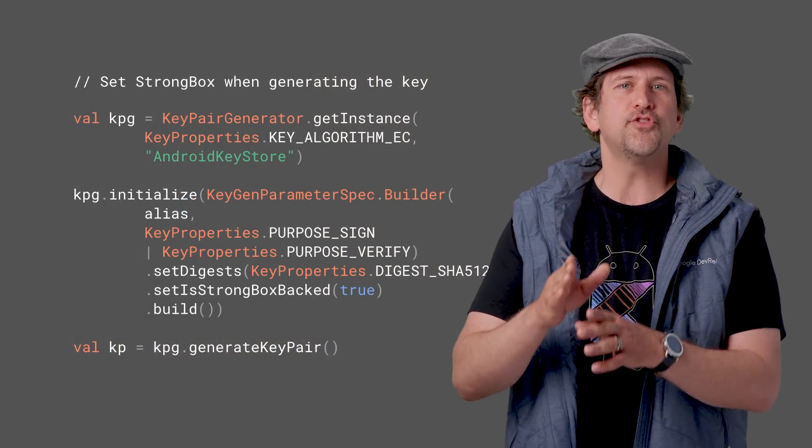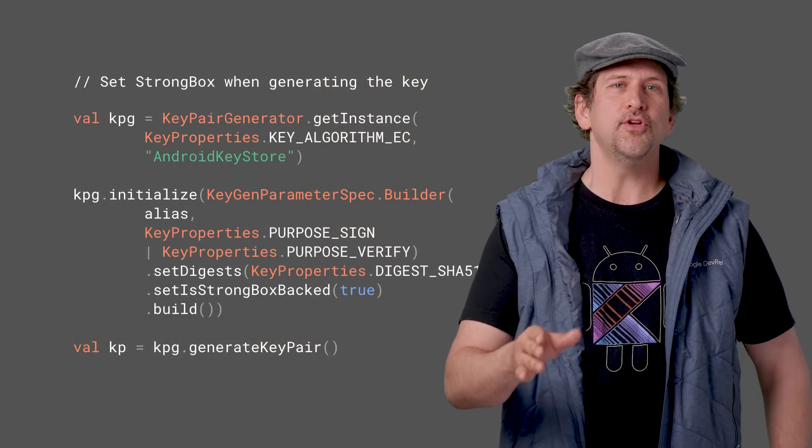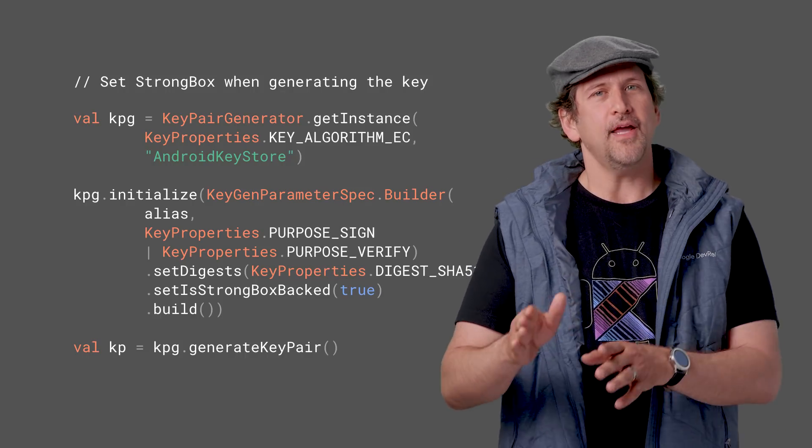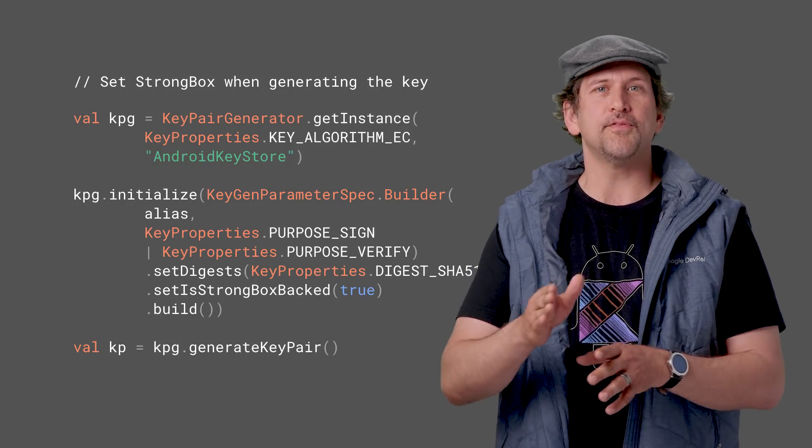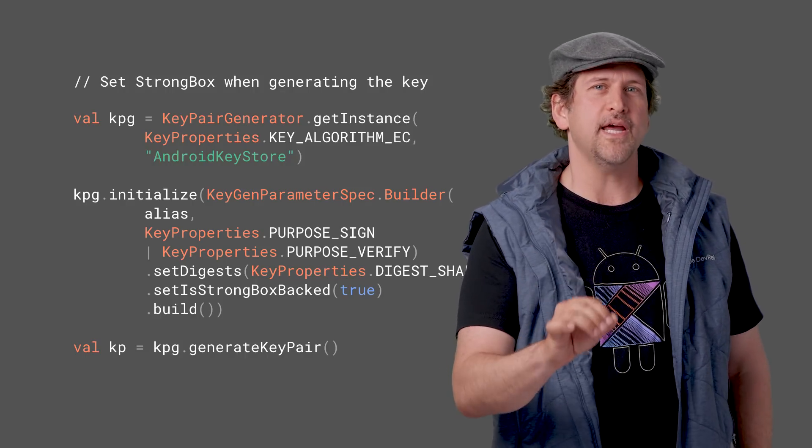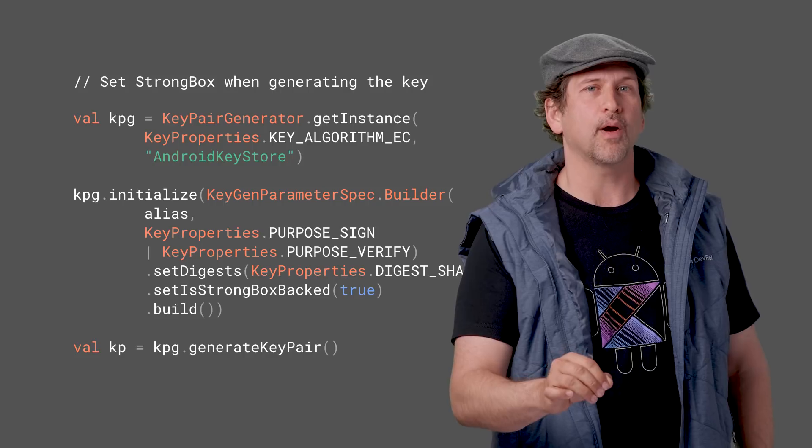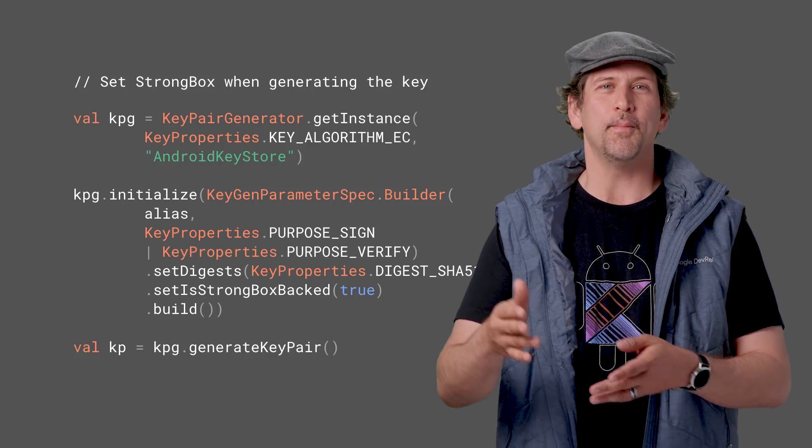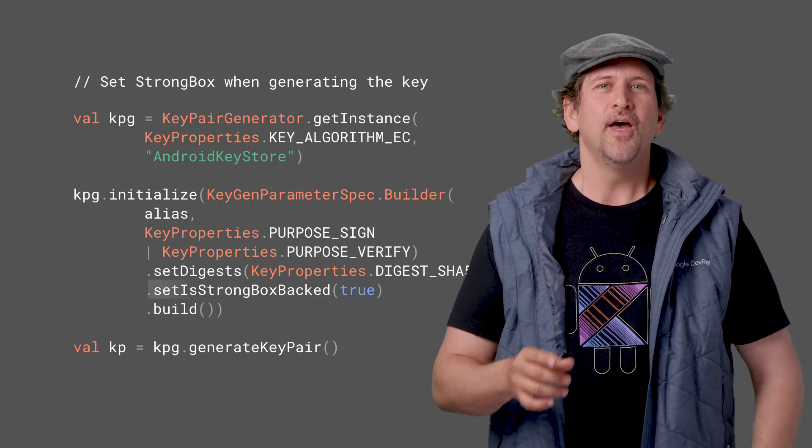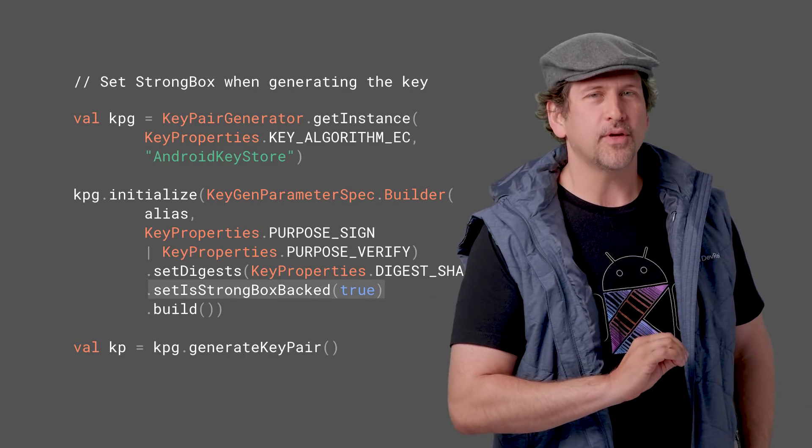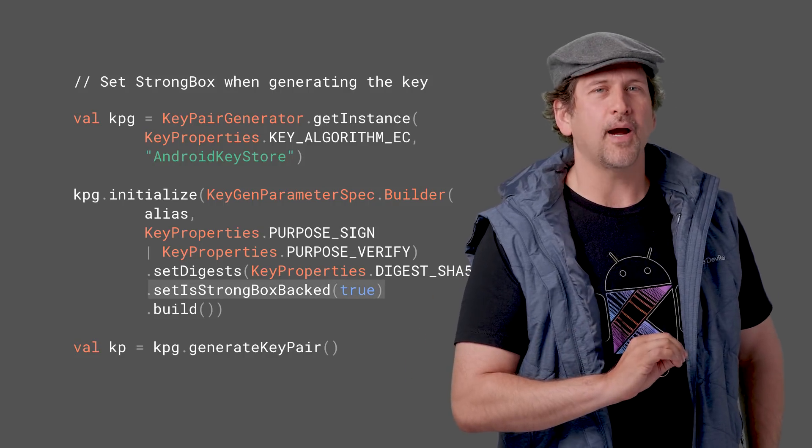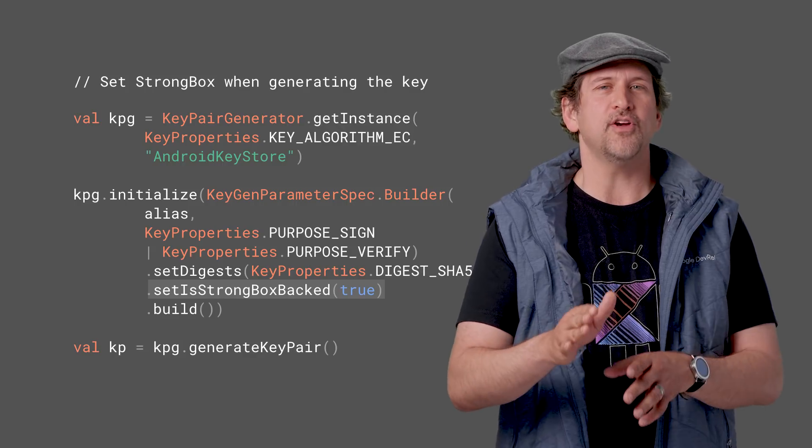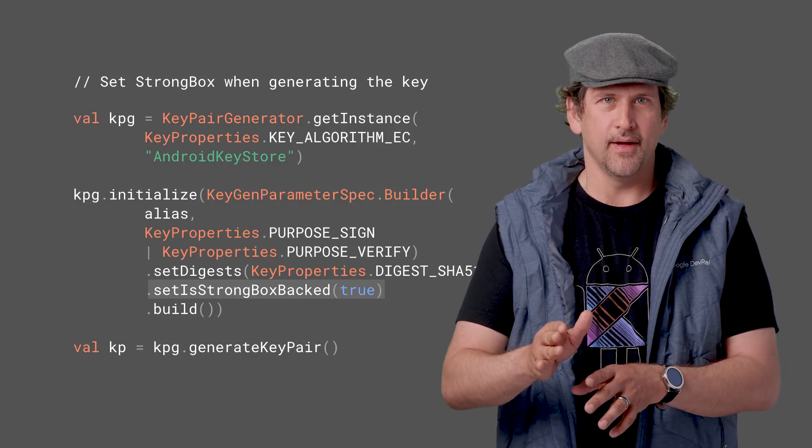We've added StrongBox as a new keystore backend, providing API support for devices that provide key storage and tamper-resistant hardware with isolated CPU, RAM, and Flash. You can set whether your key should be protected by a StrongBox security chip in your KeyGenParameterSpec.